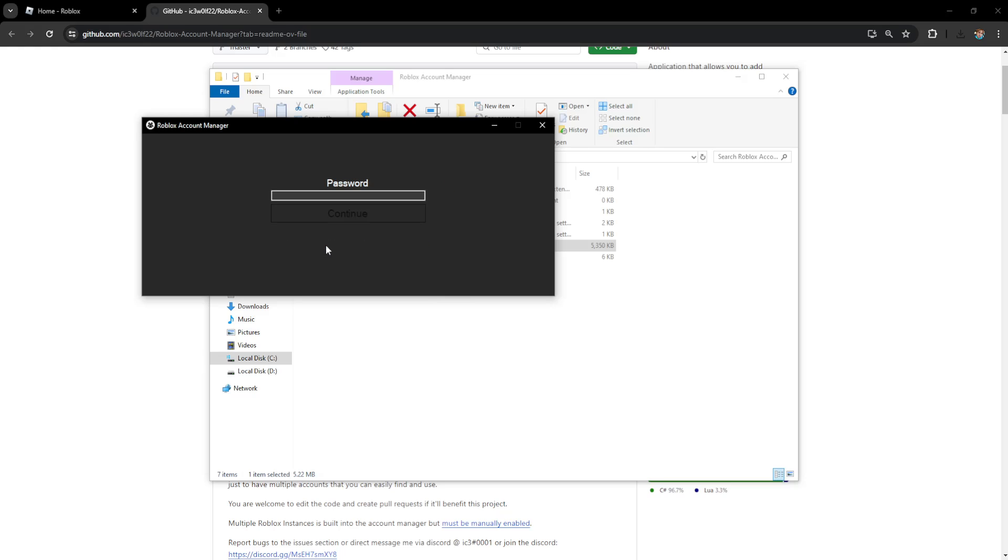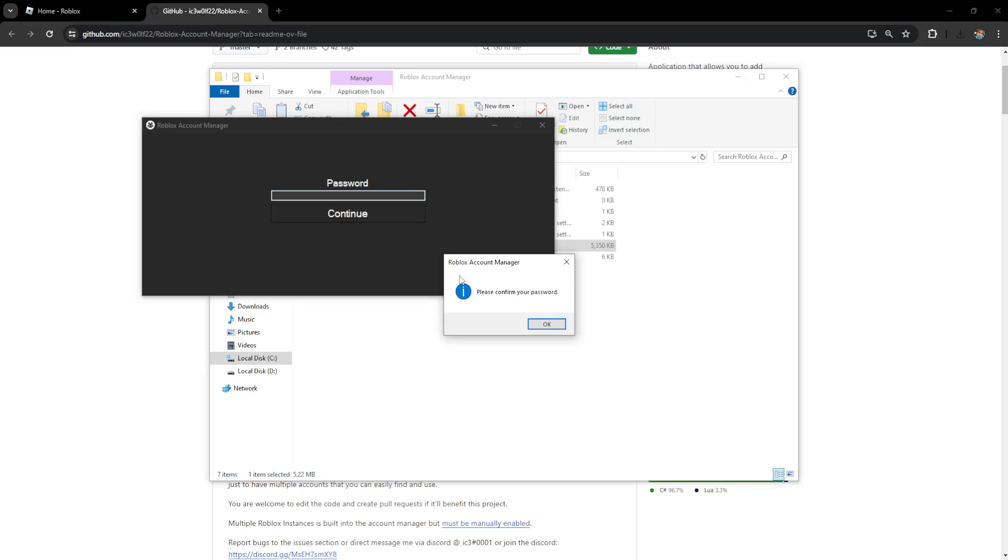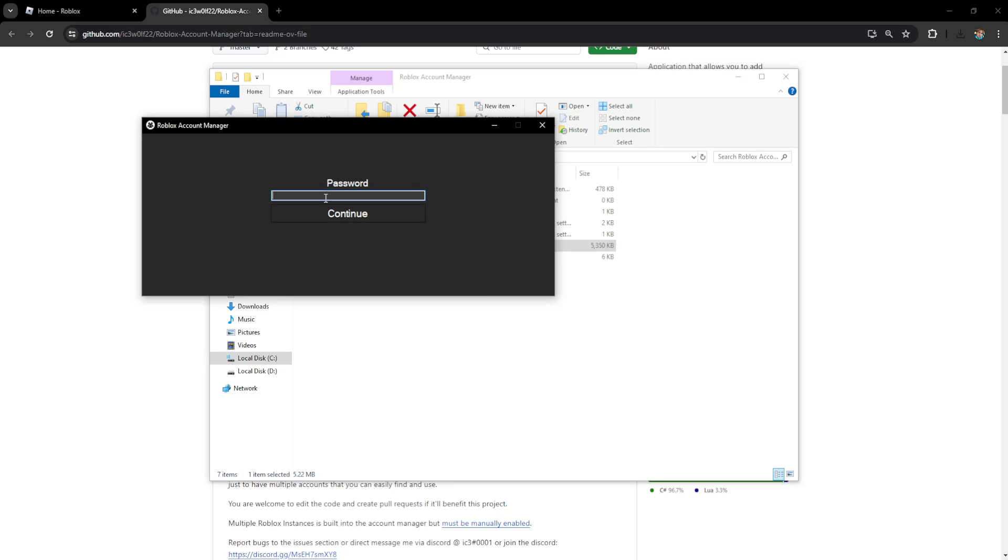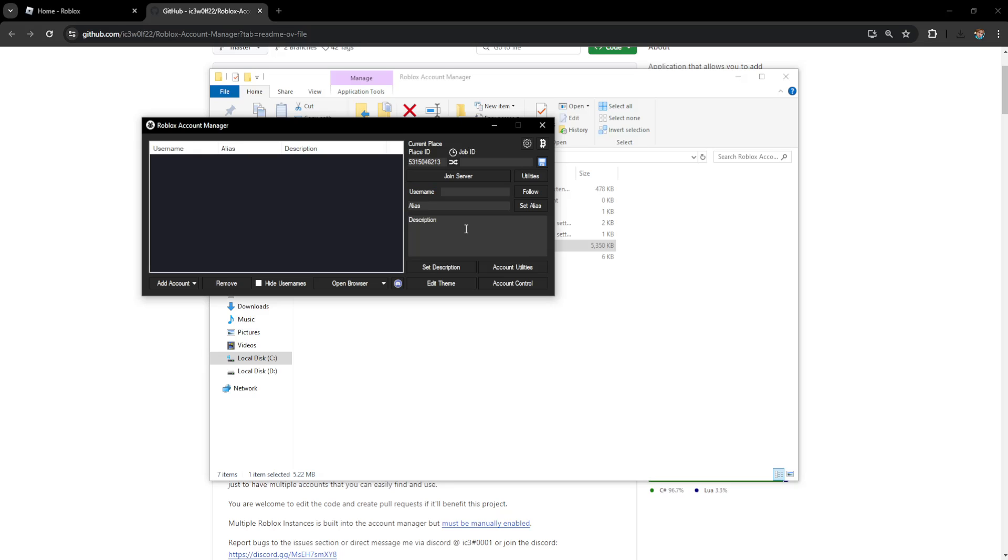So I'm going to do password locked and I'll just set a password here for my info. It's going to ask us to confirm our password, so I'm going to write the same password again and I'm going to click on continue.